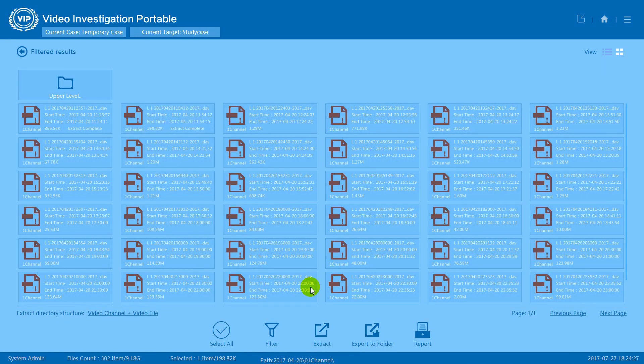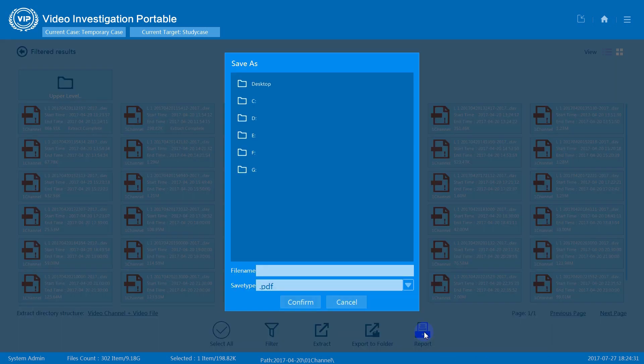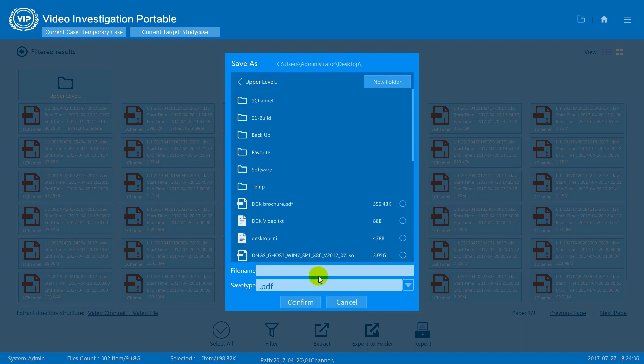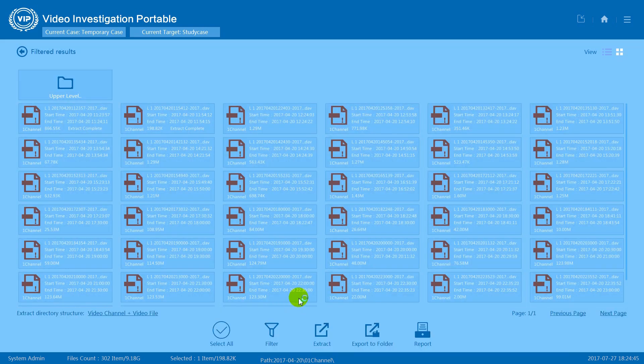Once you've finished all the operations, you can press report to generate a disk extraction report. Select a saving path and type in your report name, then press confirm.